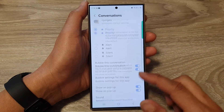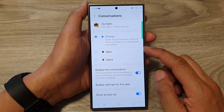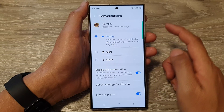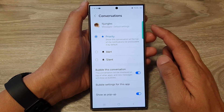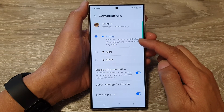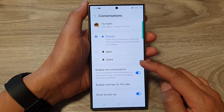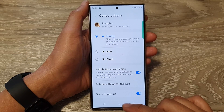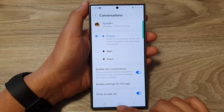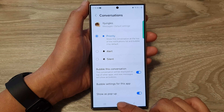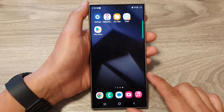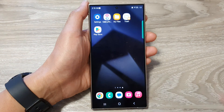And that's it. So that is how you can change the bubble conversations to priority, alert, or silent. After that, you can tap on the home button to go back to the home screen. Thank you for watching this video.